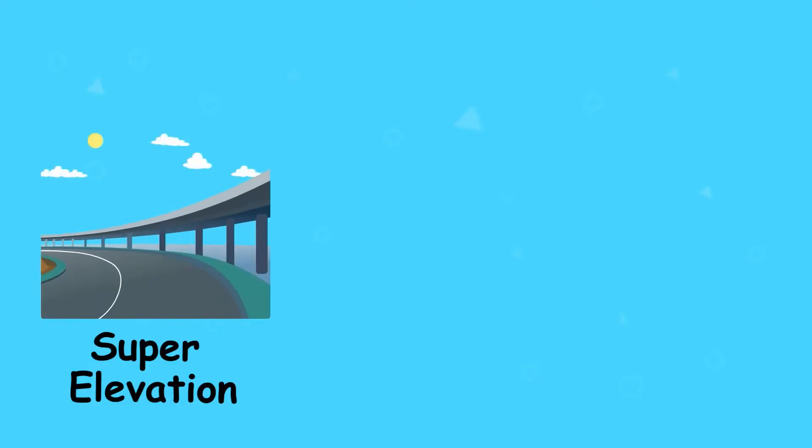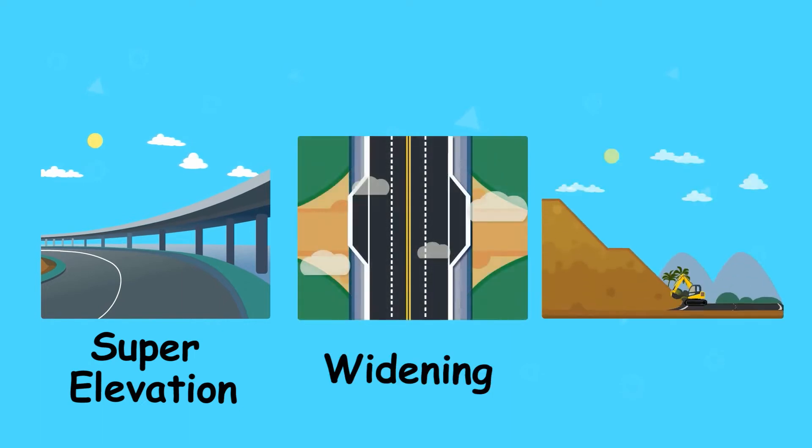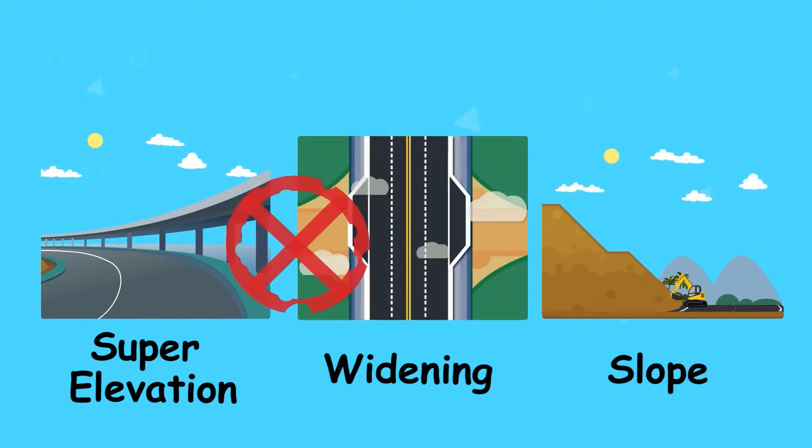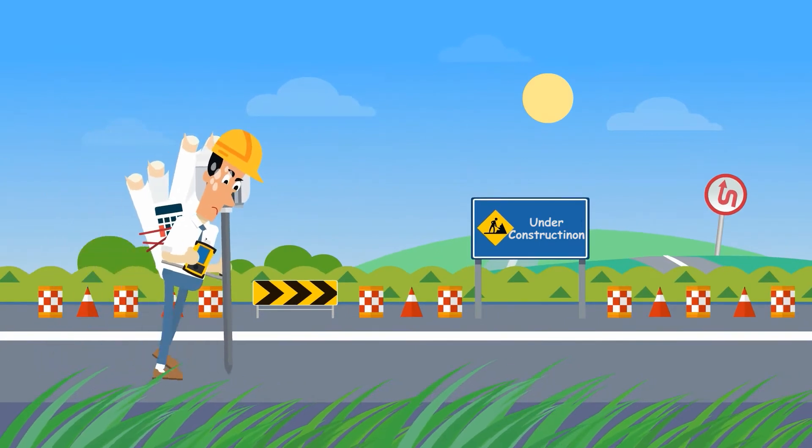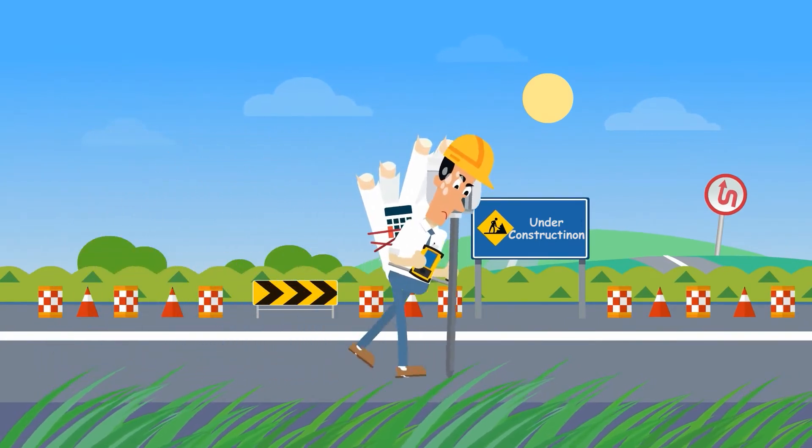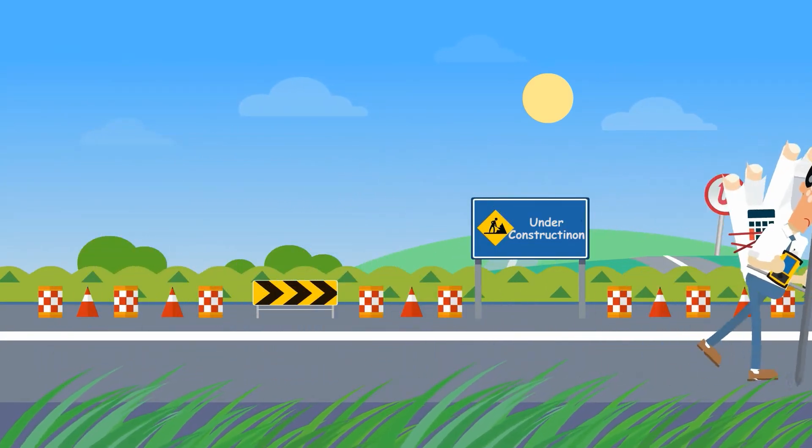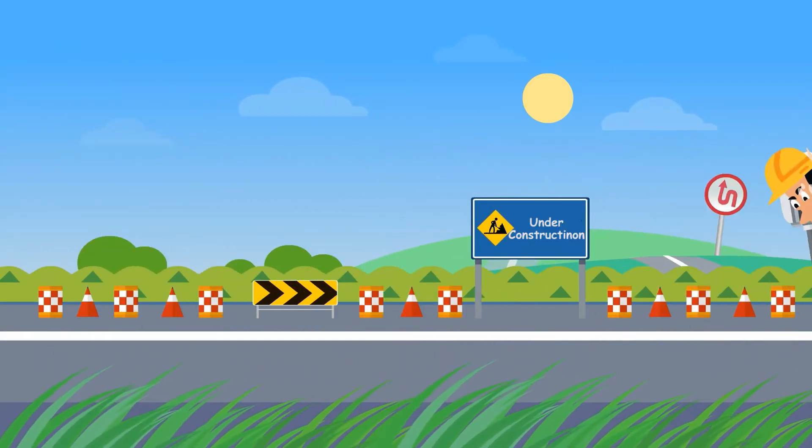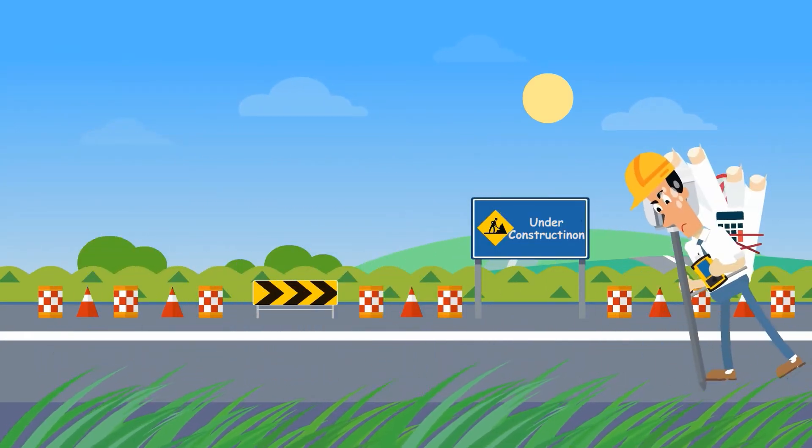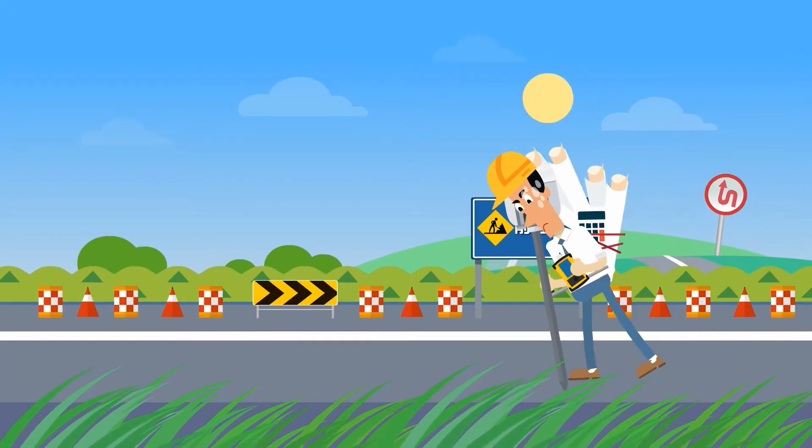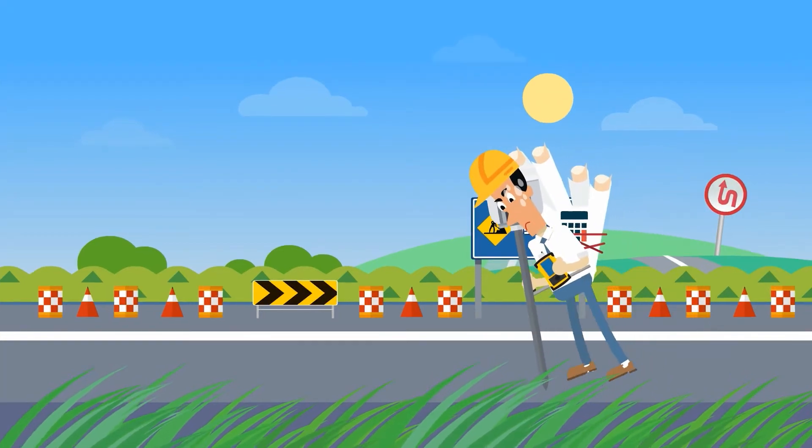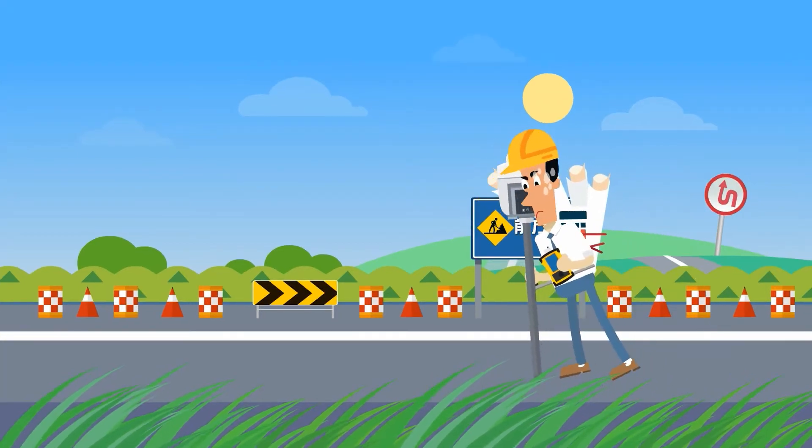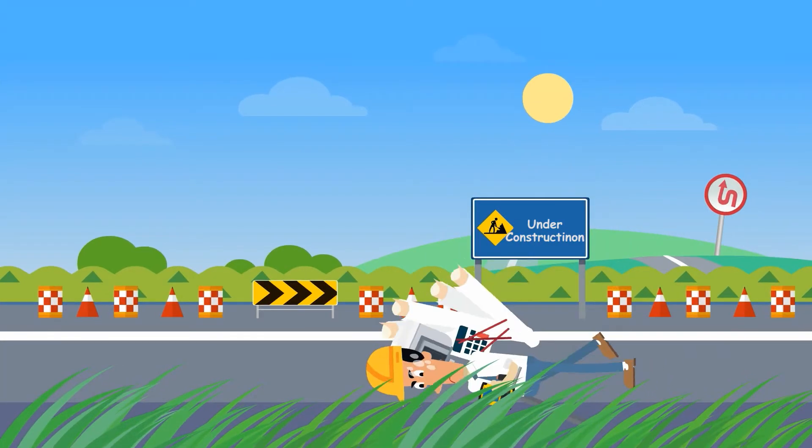Besides, super elevation, widening and slope are not supported in that software. He has to survey in the field along with calculator and design map, and needs to survey and calculate several times while staking out the slope. He gets exhausted.